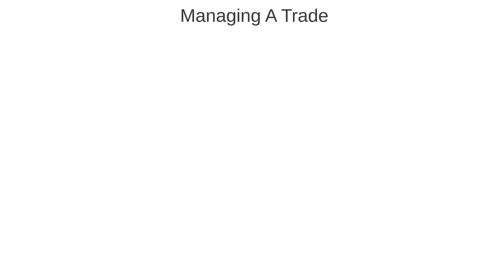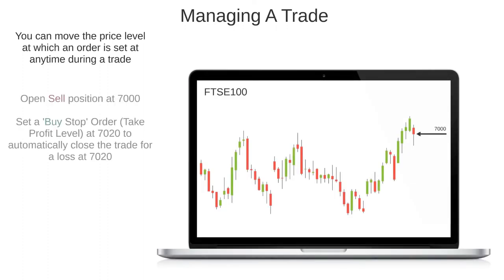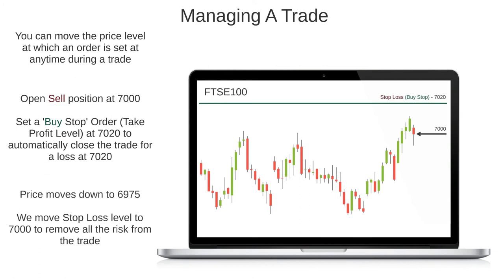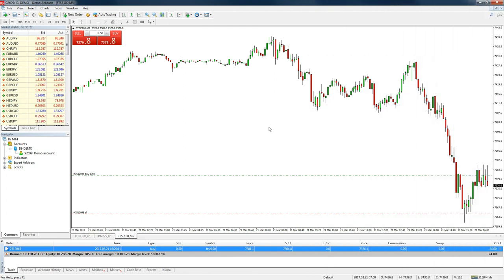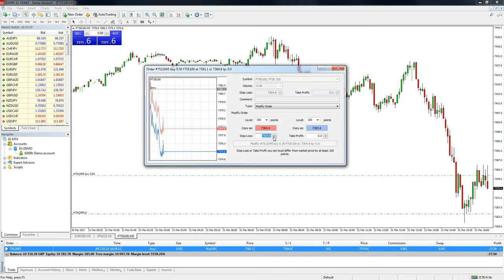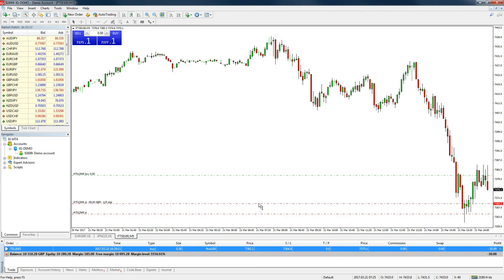To finish, I just wanted to make you aware of how you can manage open positions using these orders. You can move the price at which an order is set at any time, which is very useful when you want to reduce your risk as the price moves in your favour. For example, let's say we sold the FTSE 100 at 7,000 with a stop loss at 7,020 and the price moves down to 6,970. We may then choose to move our stop loss down to 7,000 so that if the price moves back up to 7,000, we are stopped out at breakeven, removing all the risk on the trade. To change an order level on MT4, you can either double-click the order level in the order window and amend the level in the stop loss or take profit boxes and press modify, or simply drag the corresponding line on the chart to the new level you want.